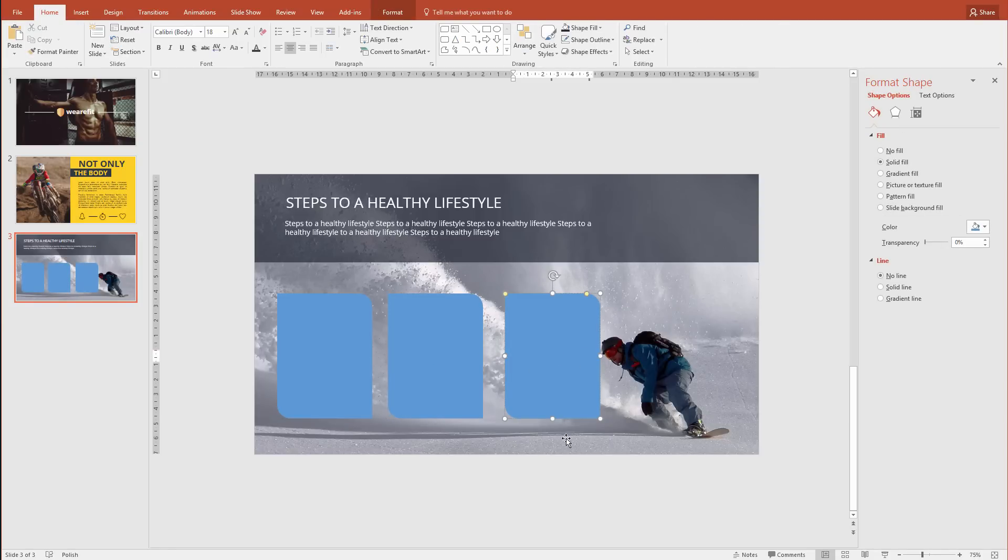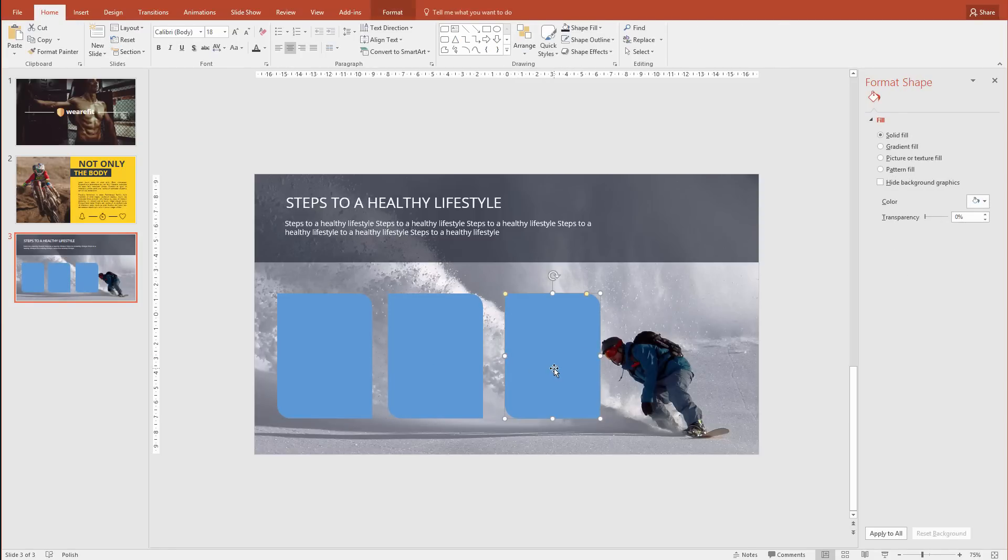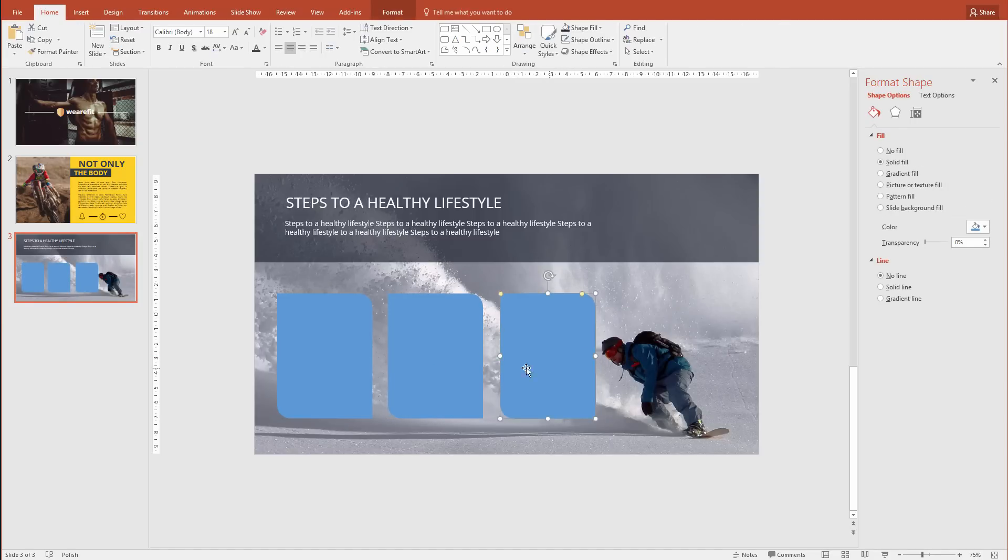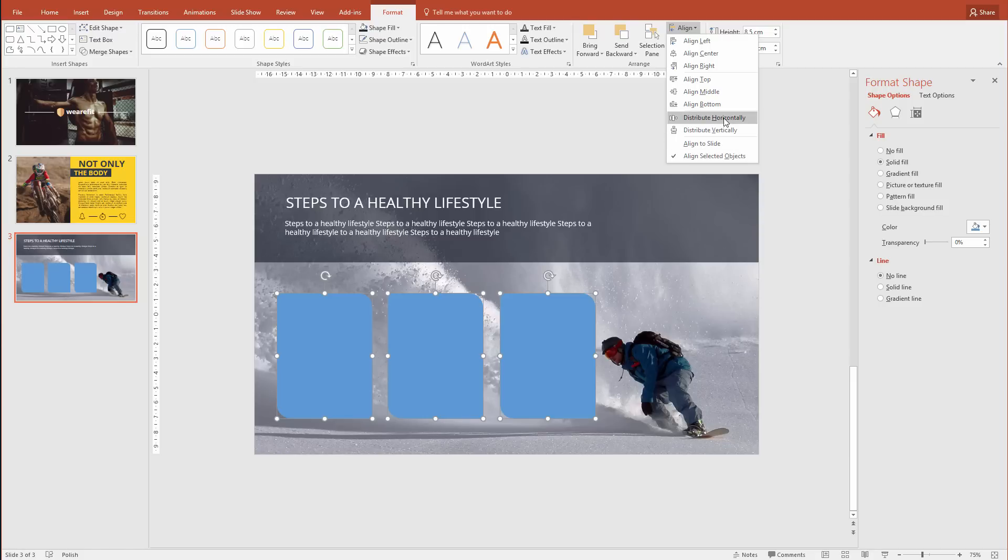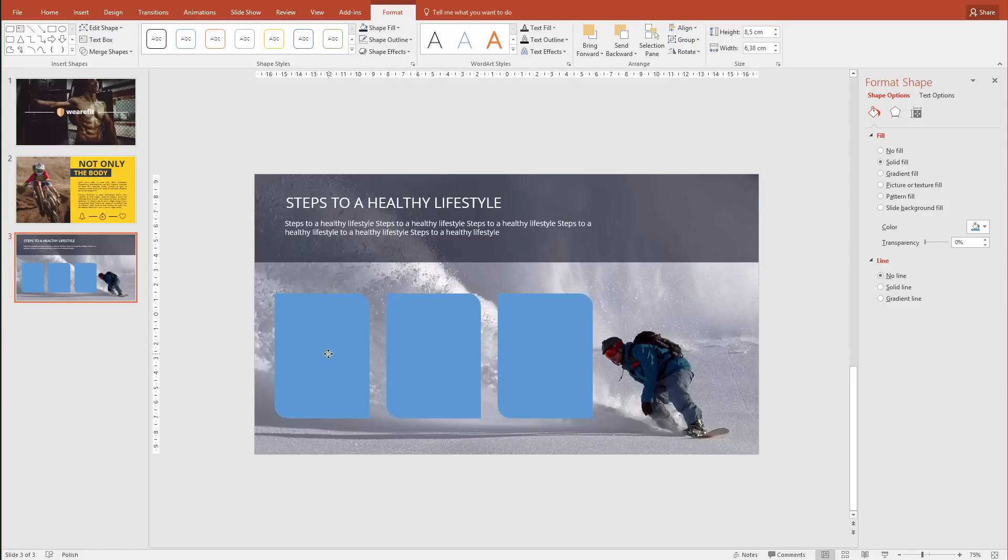I see by mistake I've put some text in here. You can also make sure that they are equally distributed by going to Format, Align, and Distribute Them Horizontally. This will make sure that everything looks perfectly symmetrical to each other.